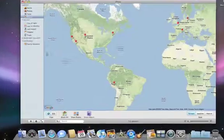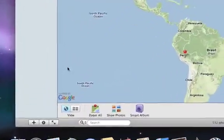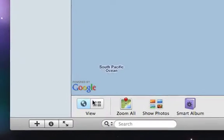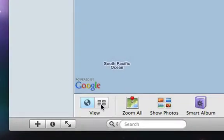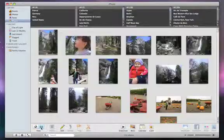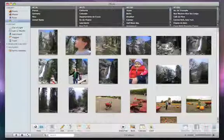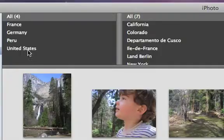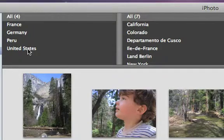You can also choose locations from a list by switching to the Column Browser view. This column browser organizes the places associated with your photos from country, state, city, and point of interest.